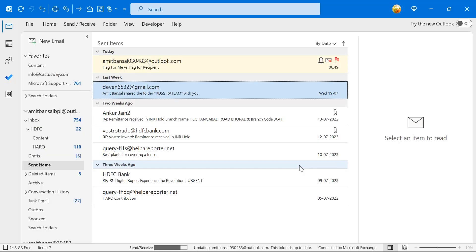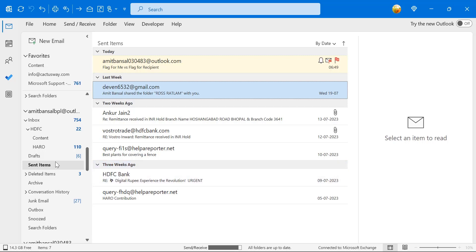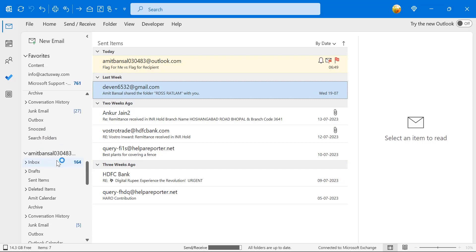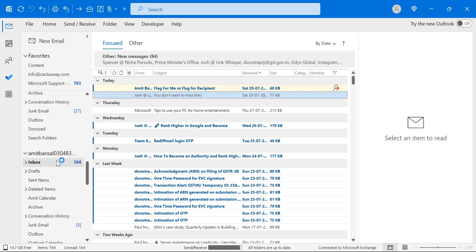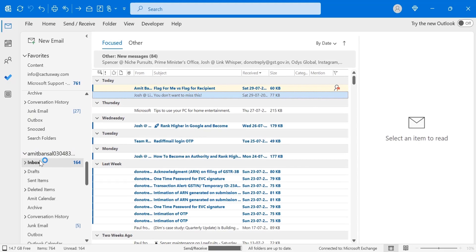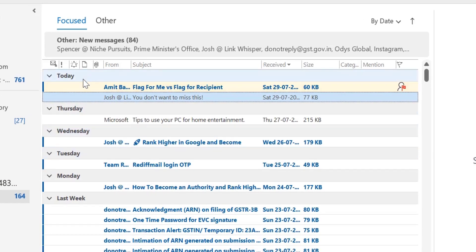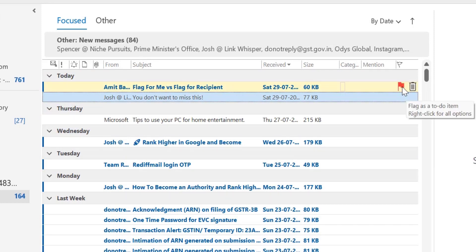This is about myself as the sender. Now if I go to my recipient's email address — I select my other email address that I sent the email to. I can see this is my other inbox. I've received the email from myself: Flag for Me versus Flag for Recipient. You will see a small flag icon indicating someone tagged you as a reminder.